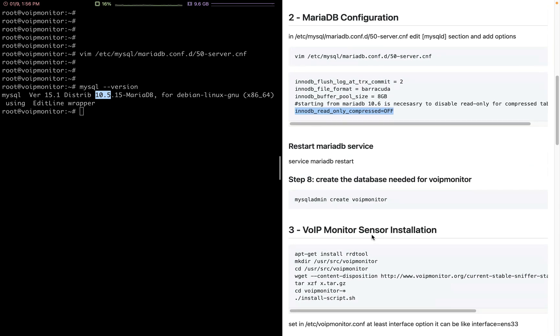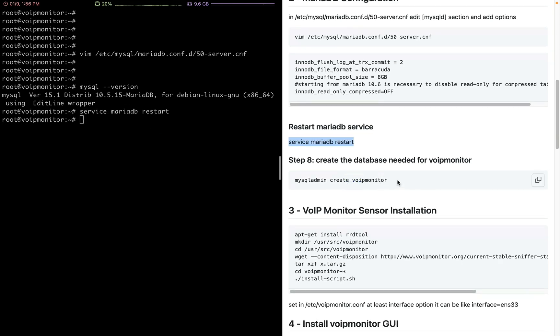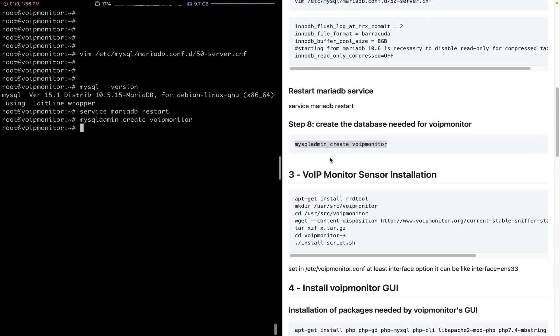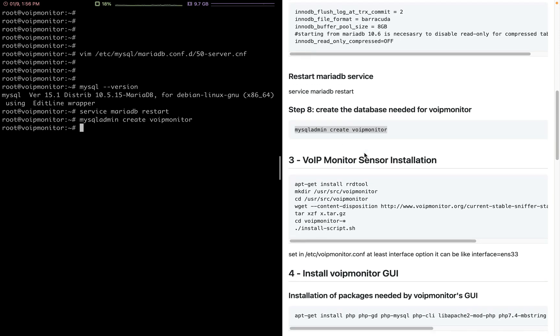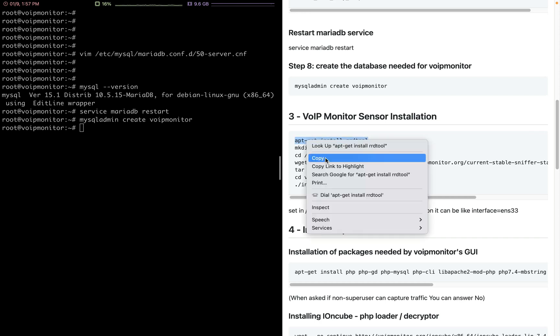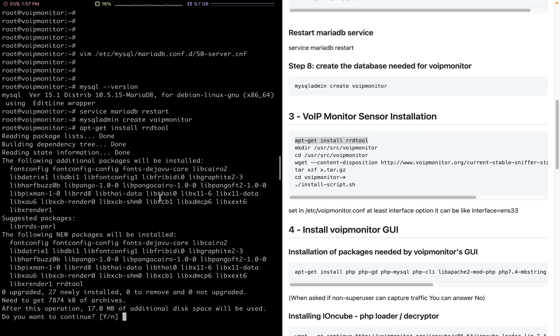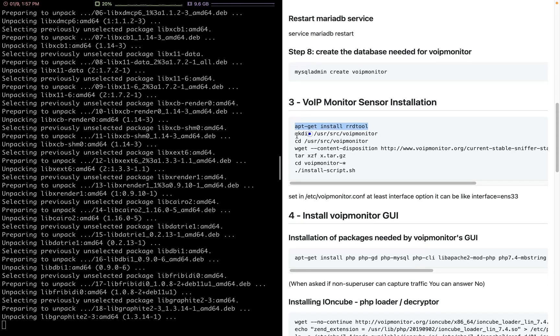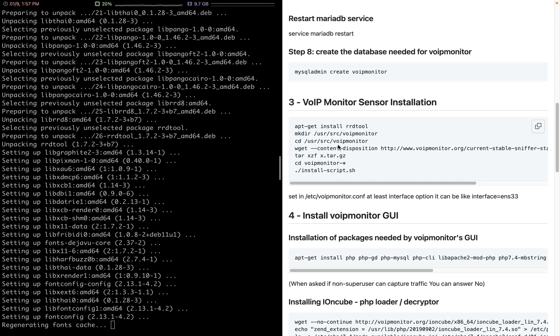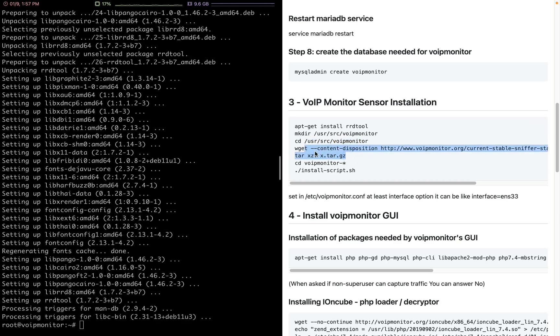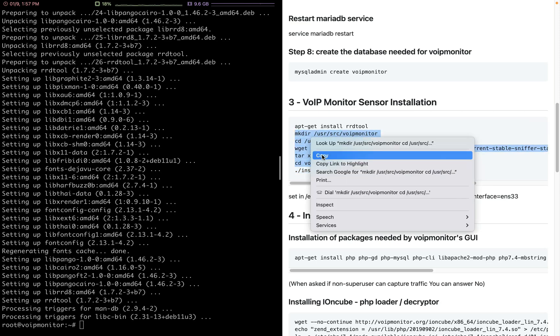Let's restart the MariaDB service and create a database for our VoIP monitor tool. Great, it's all created. The first and second steps are done: MariaDB installation and configuration. Let's go and install the sensor. We can install the VoIP monitor. For generating graphs and reading the graph data, we need the RRDtool. First we will install this package, then we create a folder in /usr/src, go to that folder, download the current stable sniffer version, and then run the install script.